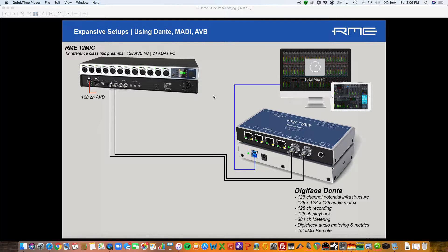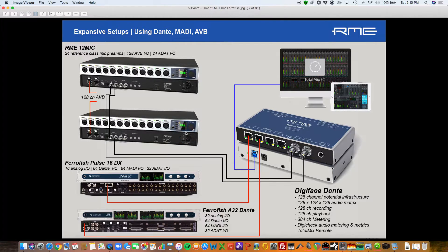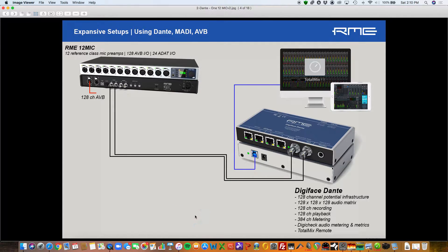Today I'm going to show how you can use the new RME 12 Mic AVB tool with a Digiface Dante and have a very powerful Dante and AVB network working together. My setup has a 12 Mic preamp connected via MADI into the MADI input of my Digiface Dante. I need a complete MADI loop so I can set the reference clock of my mic pre to the Dante network. The 12 Mic is set to MADI for clock, and the Digiface Dante is clocked to the Dante network. I also have an A32 connected to one of my Dante ports, so I have two devices: the A32 Dante and the 12 Mic.